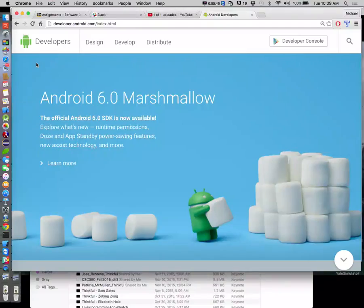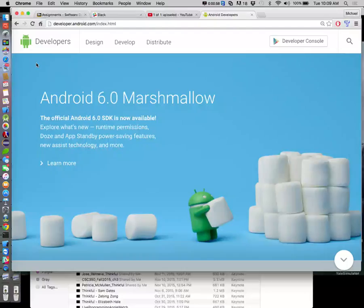There are actually two assignments due for Thursday. The first one is the easy one - the Slack. Just join the Slack channel, post whatever, take a screenshot, that sort of thing. The second one is to do a Hello World program in Android, which will effectively be mimicking what we do in class today - proving you've got your Android environment set up.